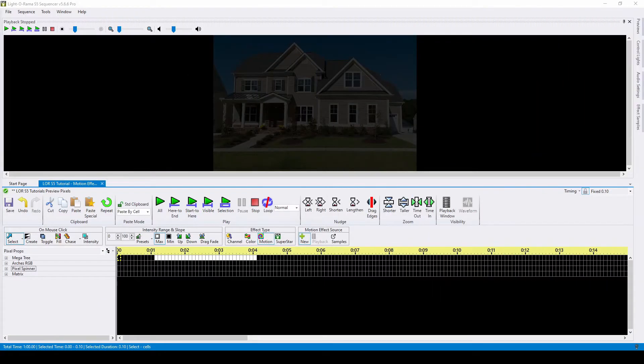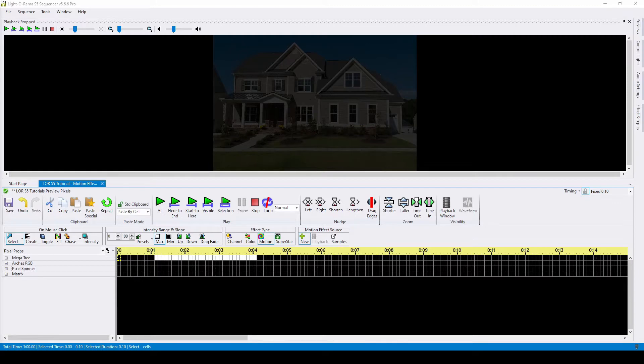Hello everyone, and welcome to another video tutorial for Lightorama S5. In today's video, we'll talk about different applications for motion effect rows and discuss the modified creation method released in 5.6.2.